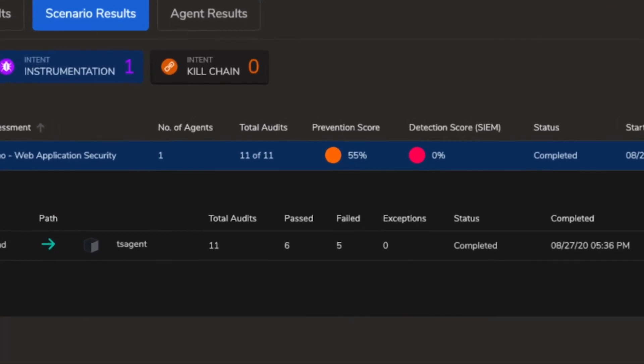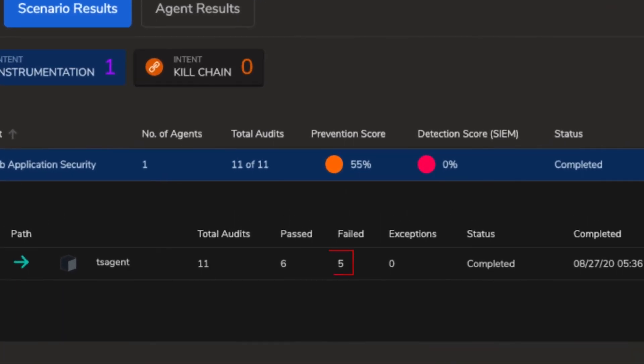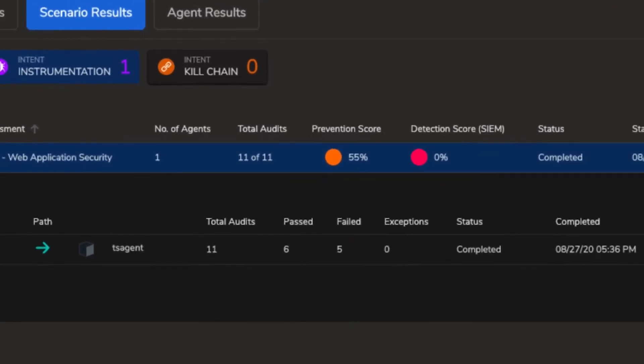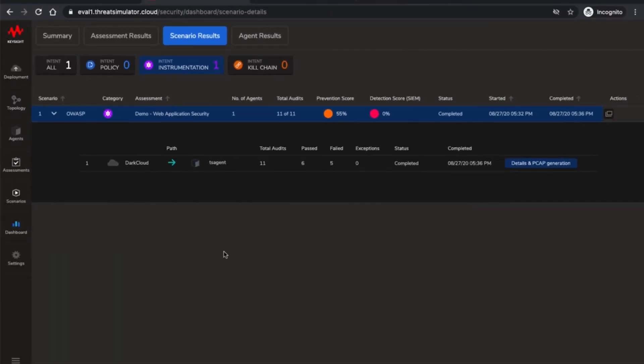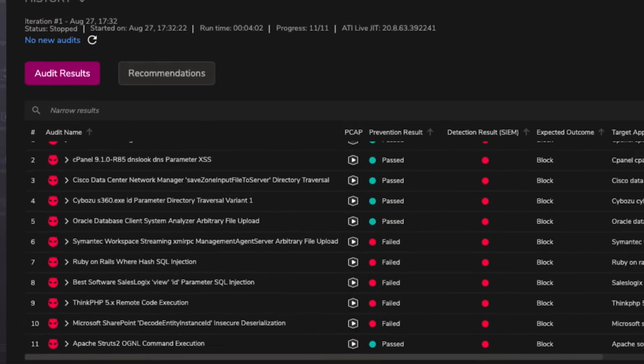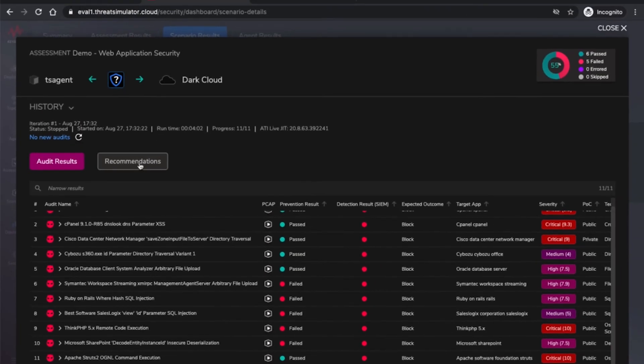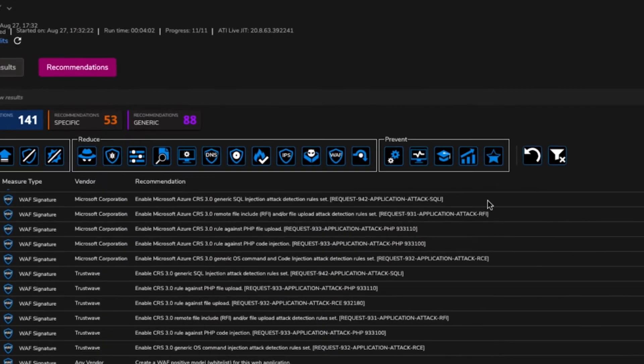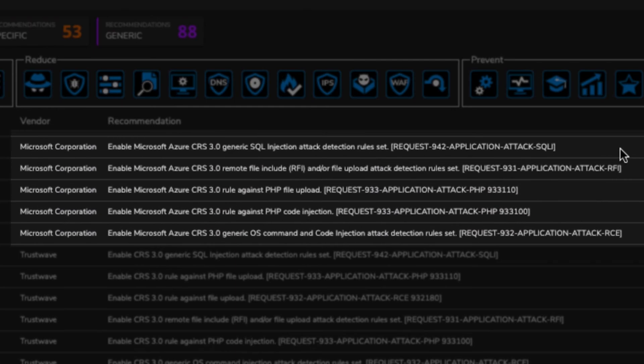Five audits have failed out of the 11. Let's take a detailed look at the results to see which specific attacks were not prevented. Navigating to the recommendations we can see the specific Azure rulesets that were supposed to block these attacks along with the specific Azure ruleset IDs.